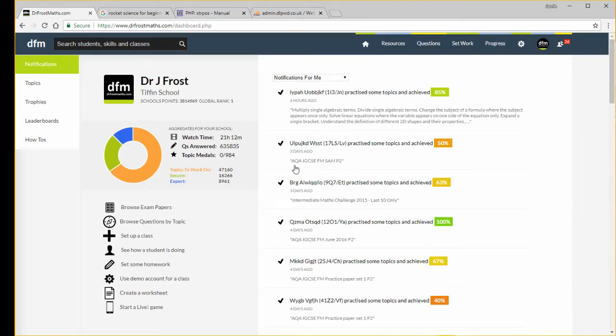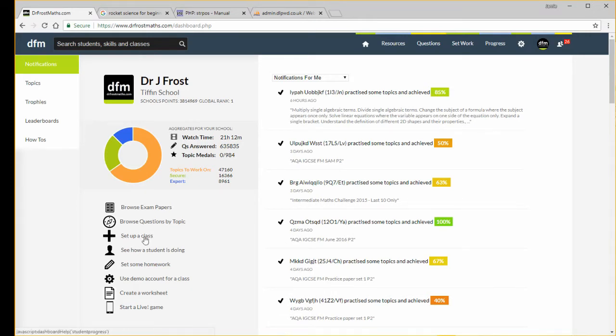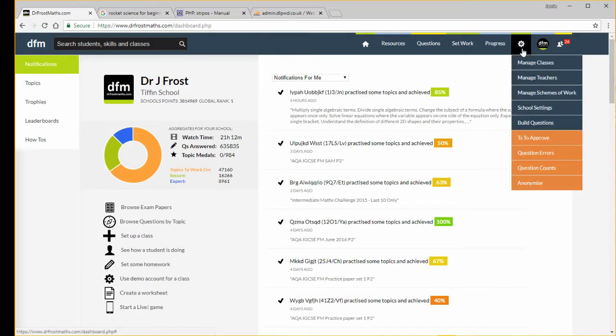I've just logged in and I'm on my dashboard here. The way we can set up a new class is we could click this link here, set up a class, or if we go to the settings menu we can go to manage classes or manage teachers.